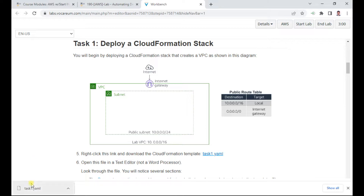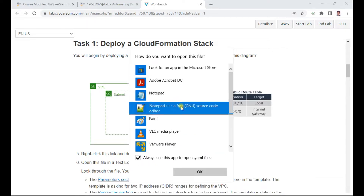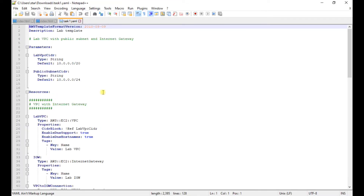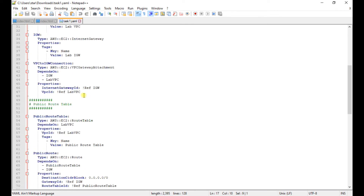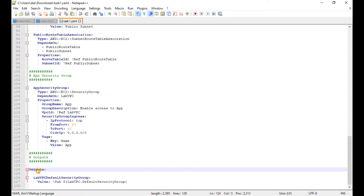YAML stands for Yet Another Markup Language. You can open this file using Notepad++ or Notepad — any of these applications should work. Here you can see the template has a parameter section, a resource section, and also an output section.